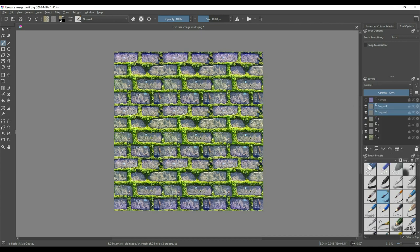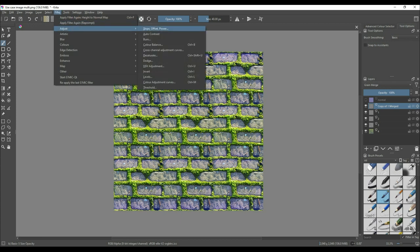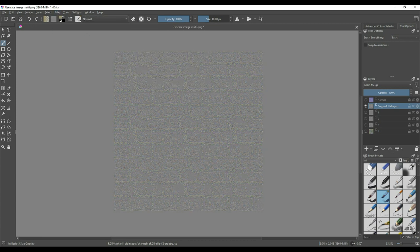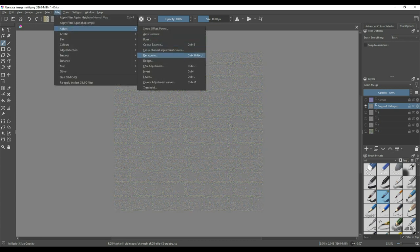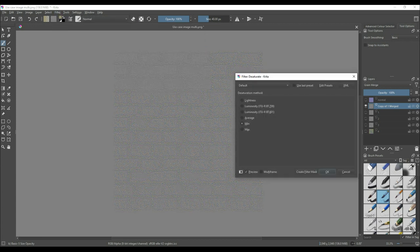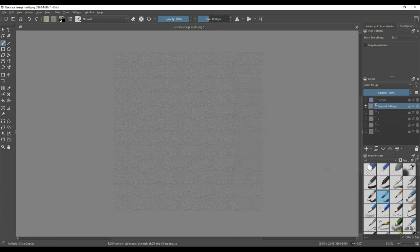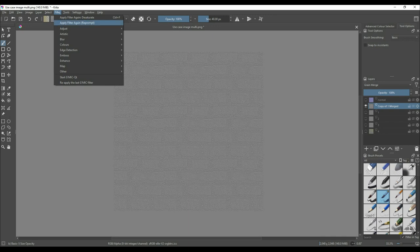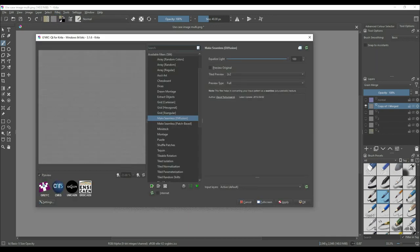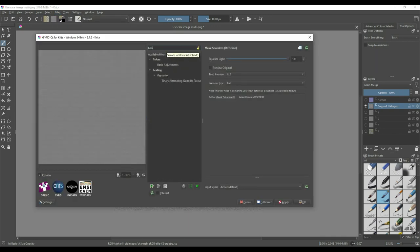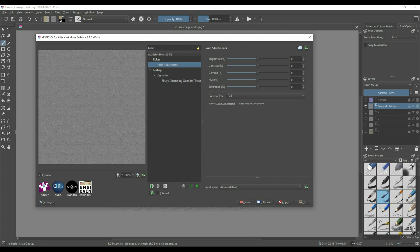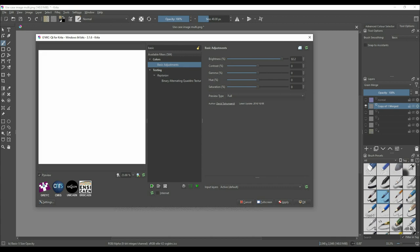Similar to the normal map, select, copy, and merge the detail layers you would like to include in the Ambient Occlusion Map. Once merged, desaturate this new layer using the Min option this time. With G'MIC open, navigate to the Basic Adjustments Filter. Play with the brightness and contrast until you have the desired result. You'll want the raised areas to be white and the recessed areas to be a soft gray. When you have the look you want, press Apply and set this layer's blend mode to Multiply.